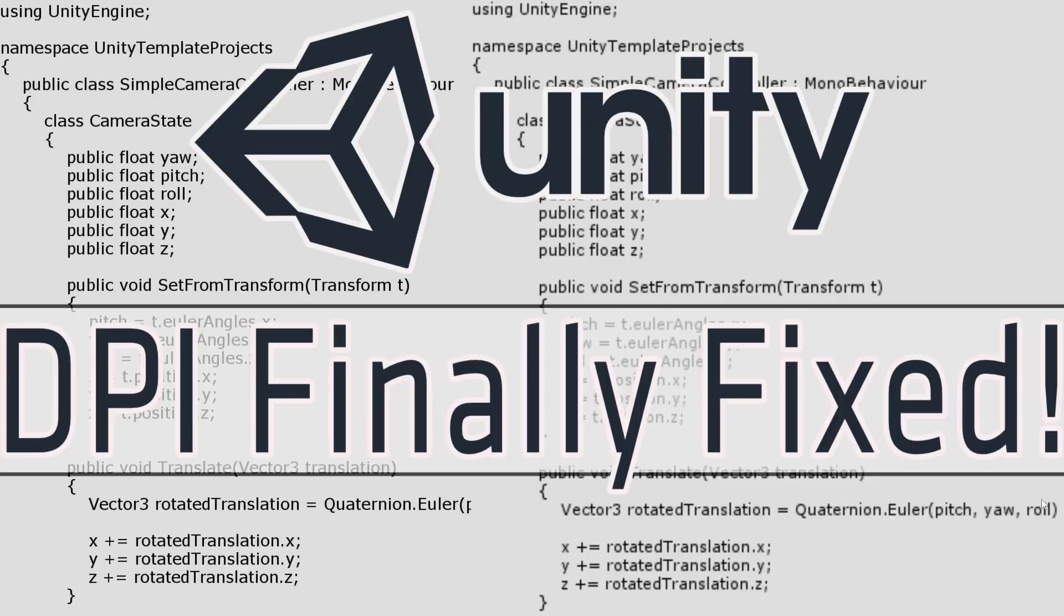And finally in Unity 2018.2 beta, the high DPI scaling is fixed. So I did this video basically just so that the other people that are suffering the same pain as I know that there is relief on the horizon.